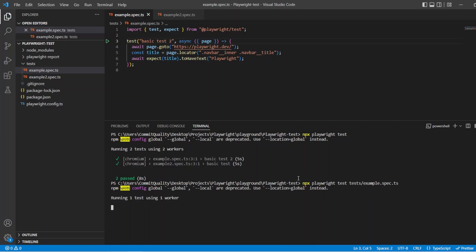Let's just wait for that to go through. There we are running the one test using the one worker and I can do the same if I say example2.spec.